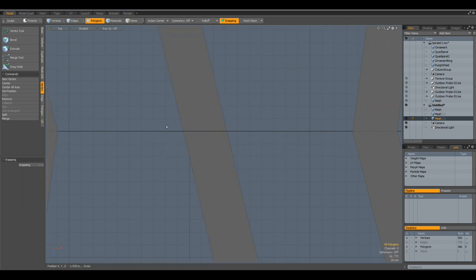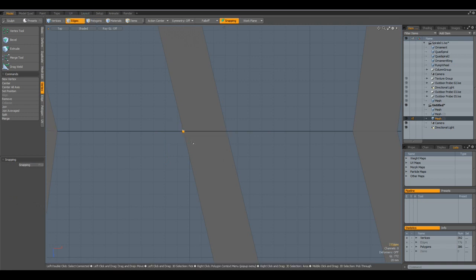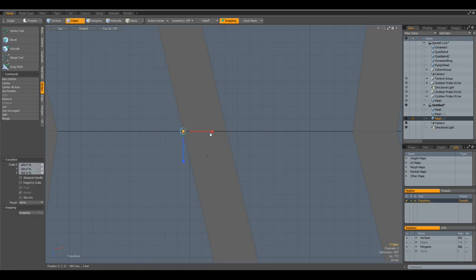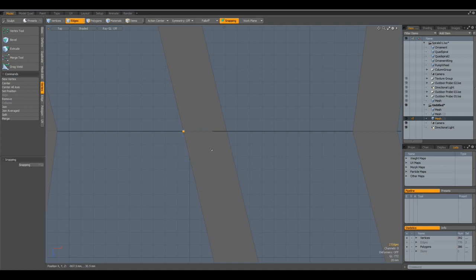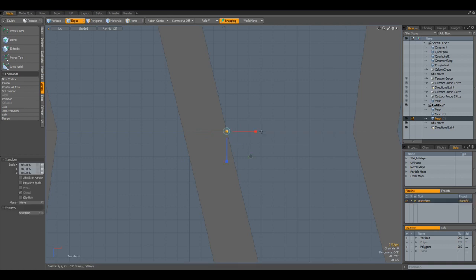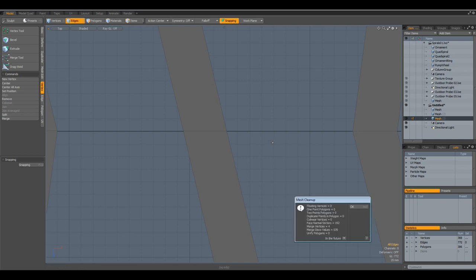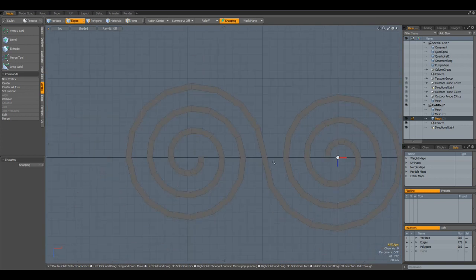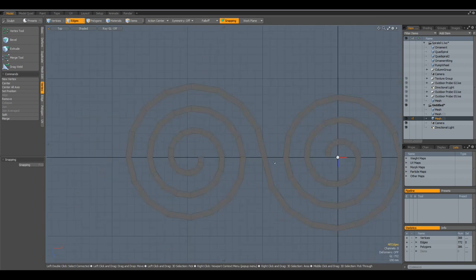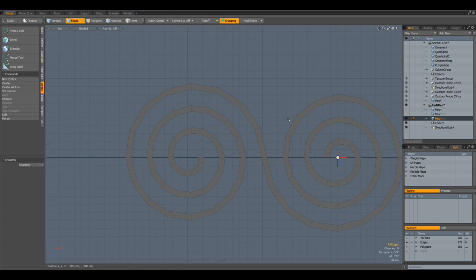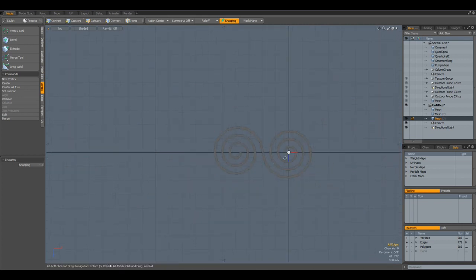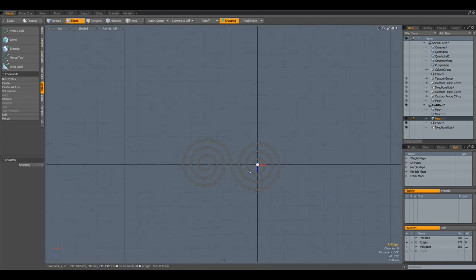And now I can select these edges here, R key on the X and Z. Same here, R key on X and Z. Now I can run MeshCleanup, and it has merged four vertices. Now this is one piece of geometry, which we can use to make an ornament.